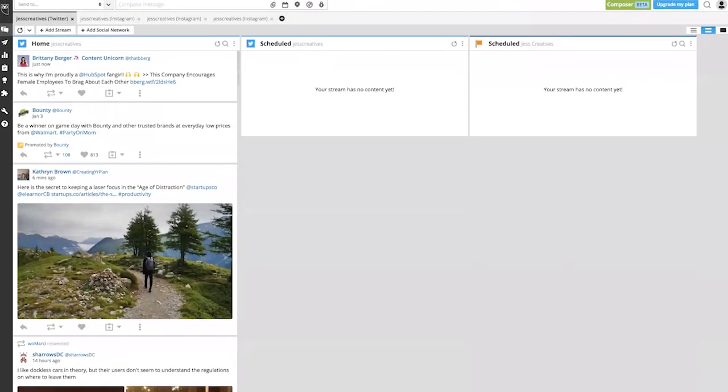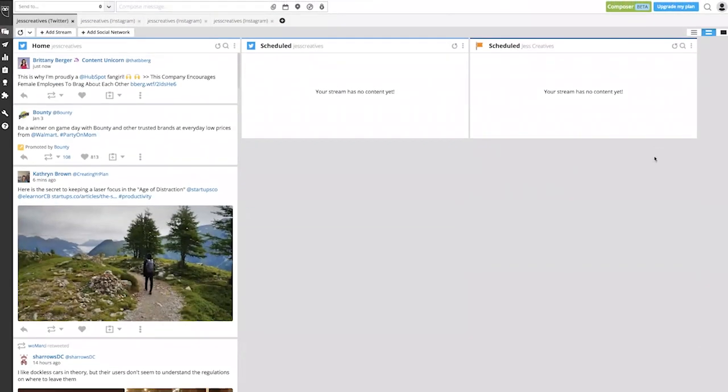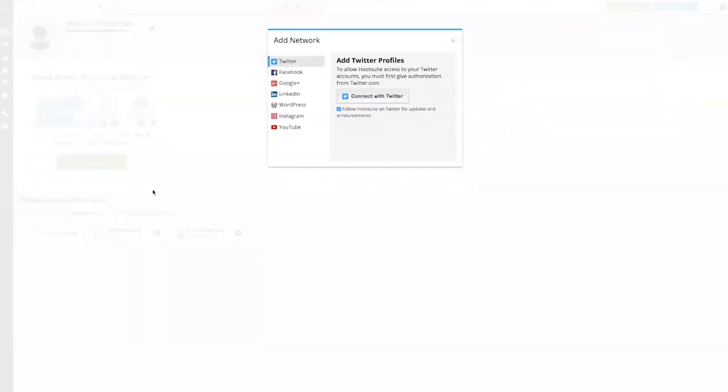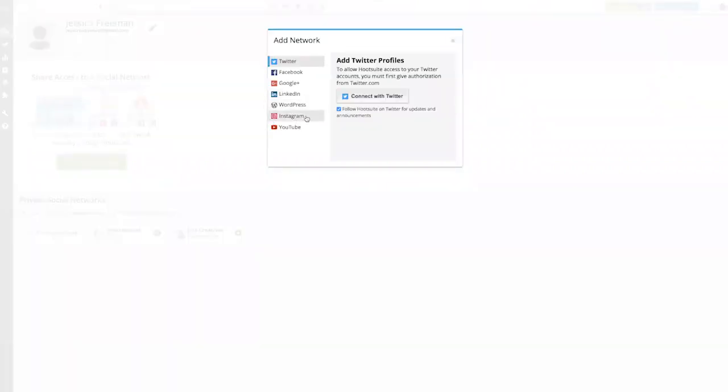To get started, log in to Hootsuite. And in the top right hand corner, click on your profile icon and select Manage Social Networks. On the next page, select Add Private Network and from the list, select Instagram.